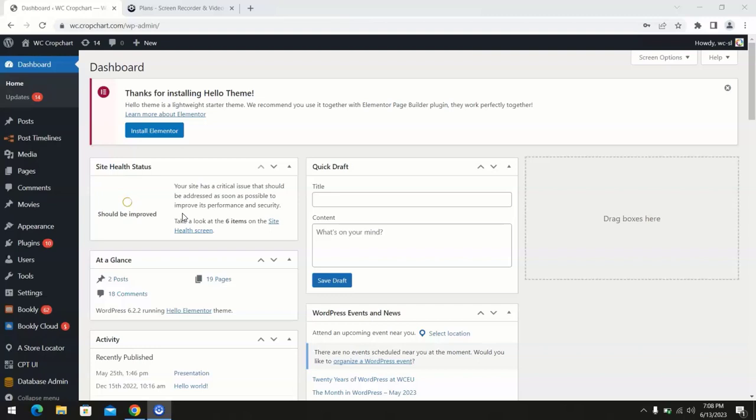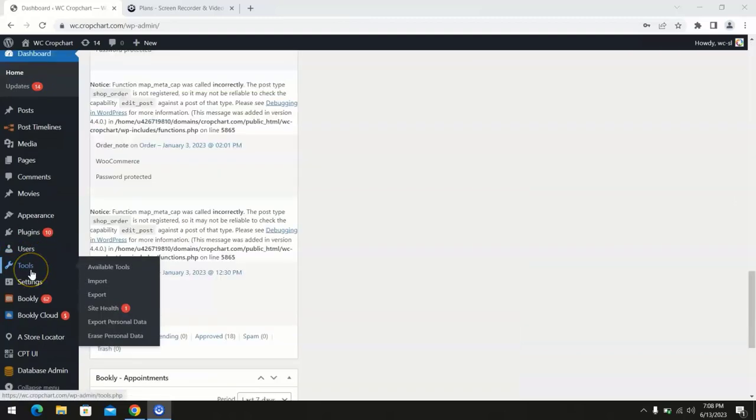So let's get started. Firstly, make sure you have installed the Agile Store Locator plugin.